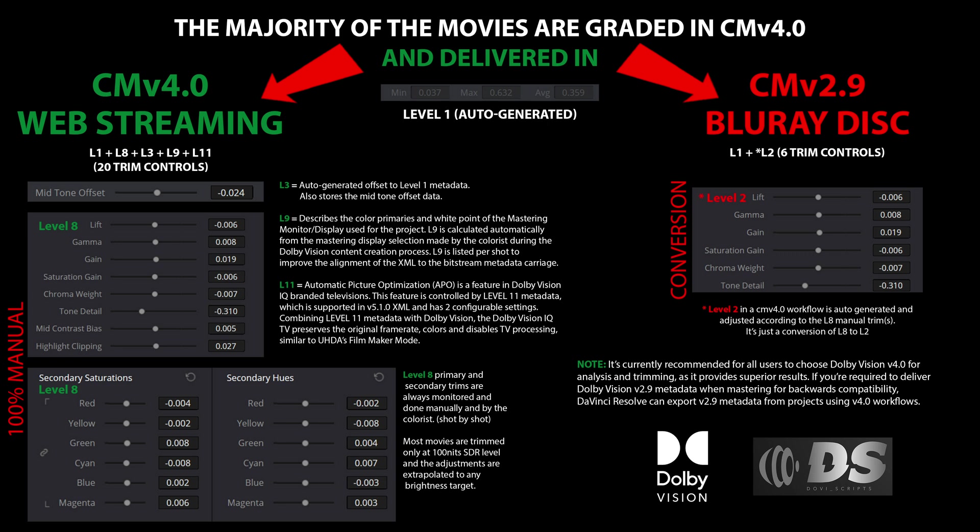In CMv 4.0, the system automatically generates level 2 artistic trims, even in cases where the colorist opts not to make any manual adjustments. These auto-generated level 2 trims are designed to simulate the improved tone mapping capabilities of CMv 4.0 when content is played back on CMv 2.9 hardware. Should the colorist decide to modify the level 8 trims, the level 2 trims are updated automatically to reflect those changes, ensuring consistency across all playback scenarios.